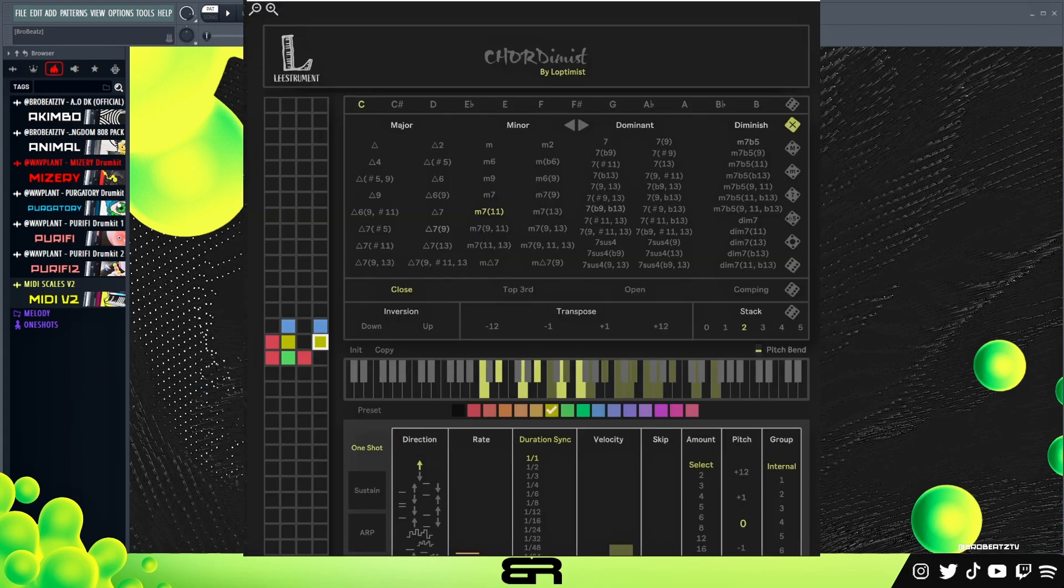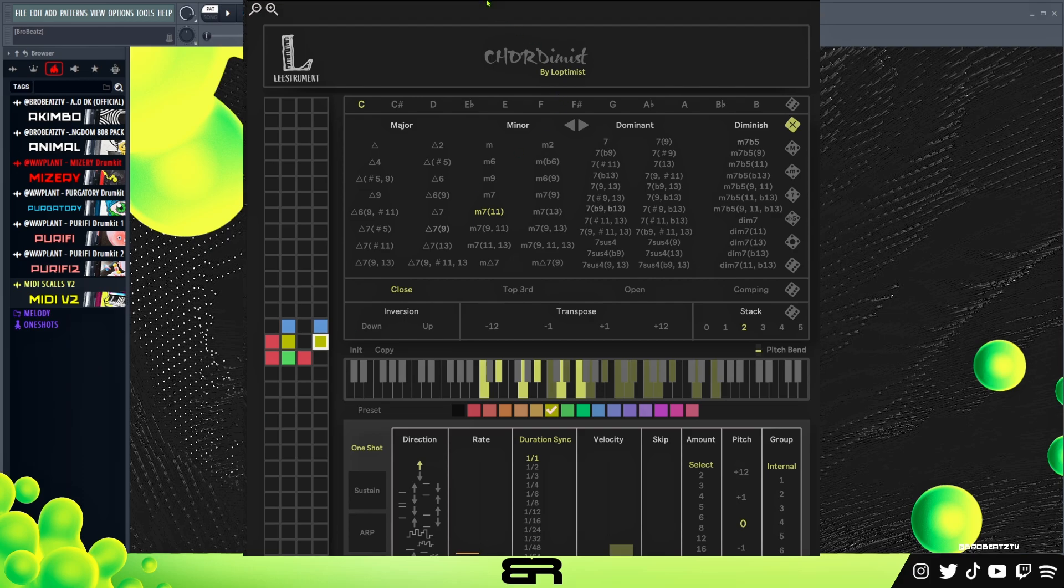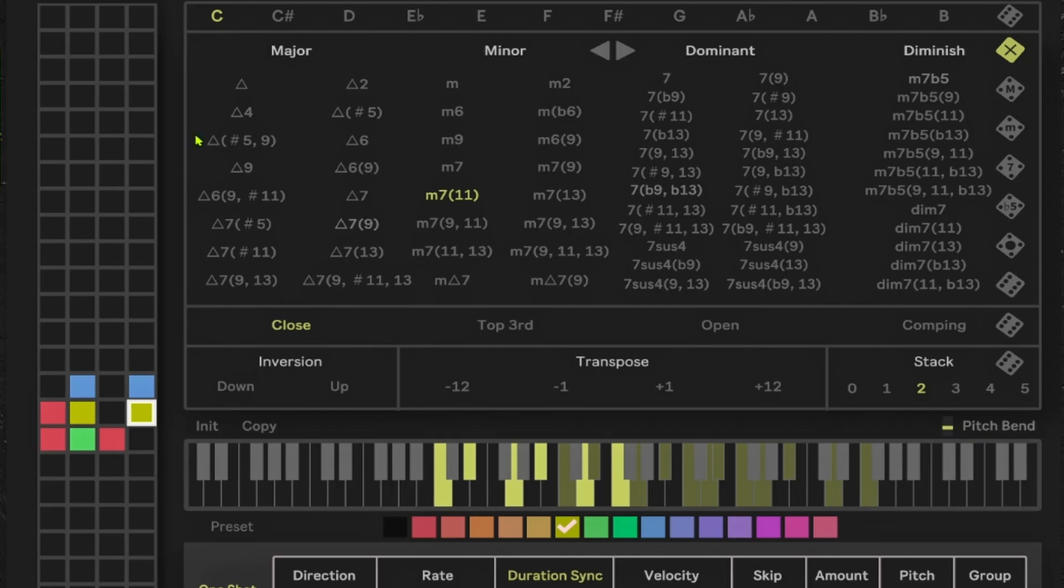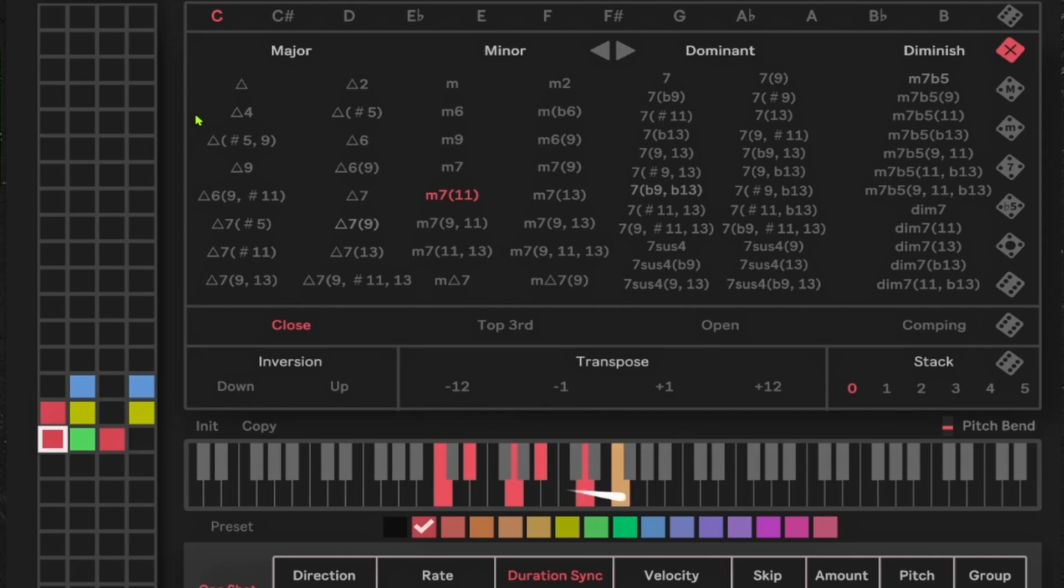I'll show you really quick what Chordimus is. This is what it looks like. I can't entirely show you it because for some reason it's just not popping up entirely, but I'll show you what it does. Basically you can pick a chord and you have your chord pads here.